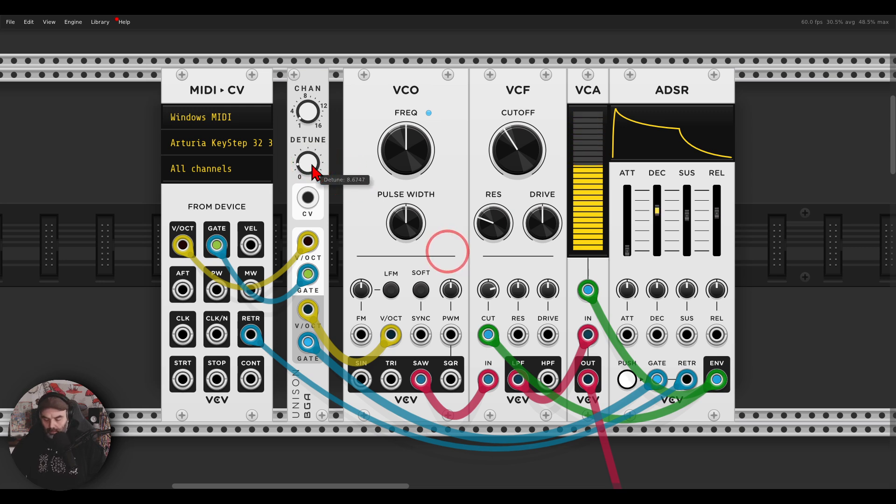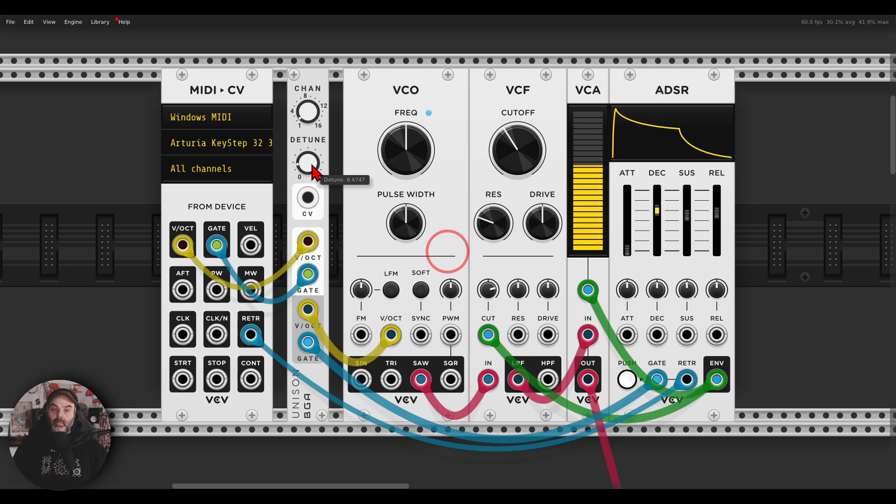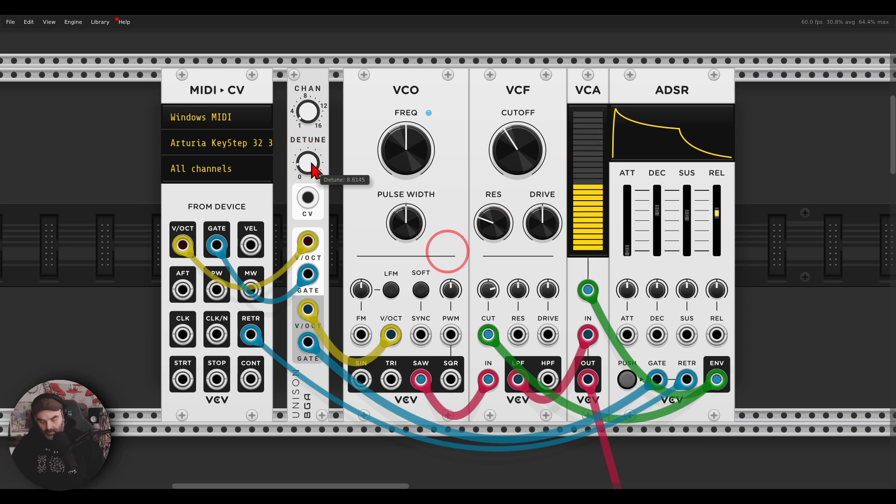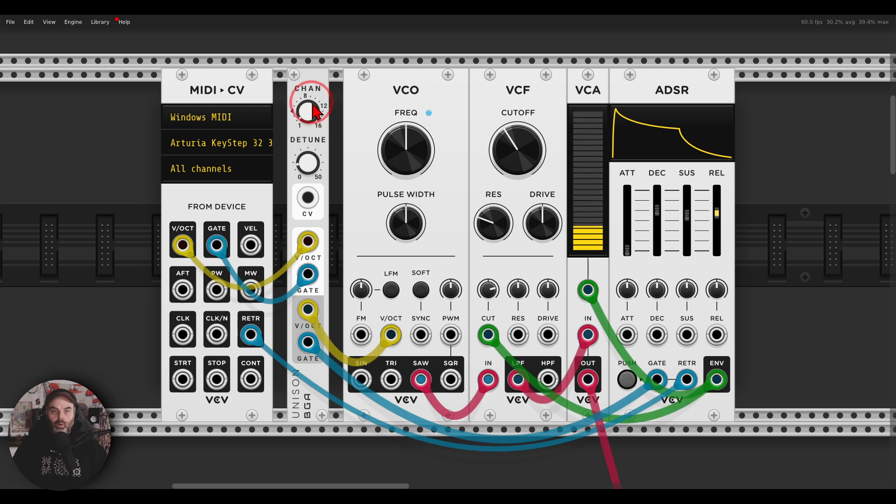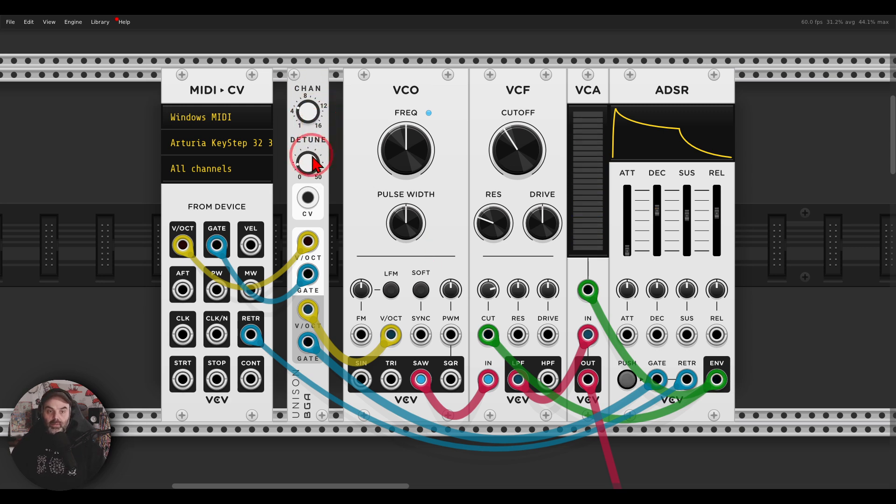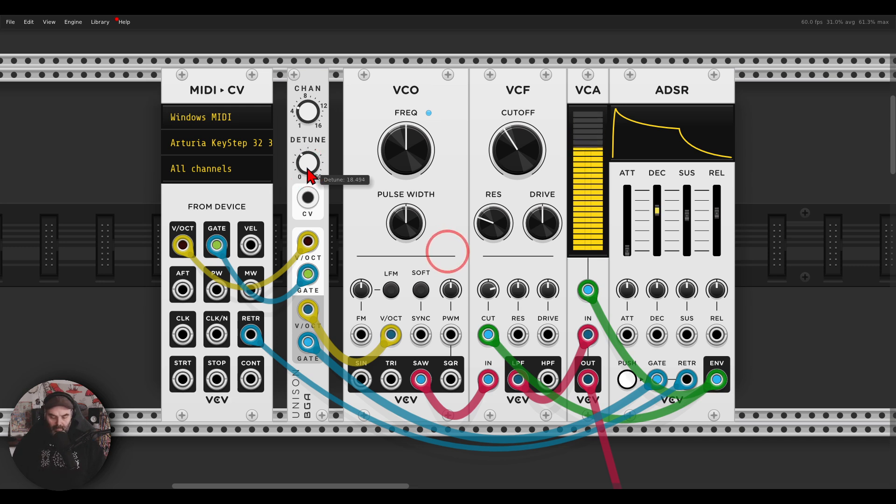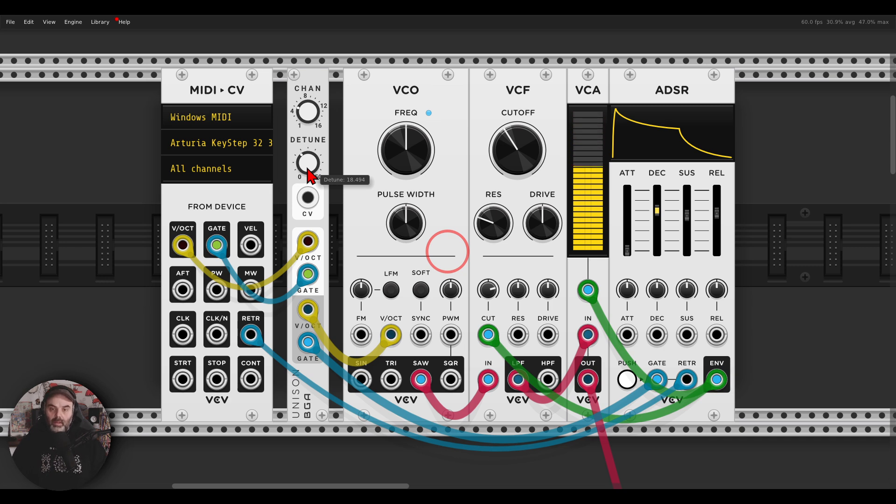Some detune. Right, without and with. We can go even further with this having let's say five voices. All right.